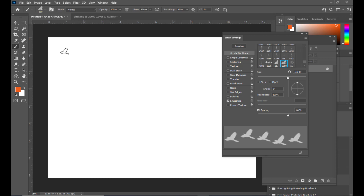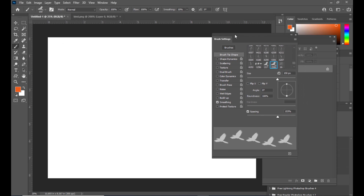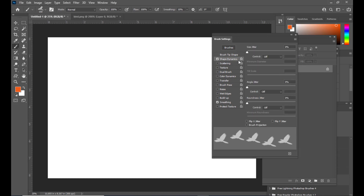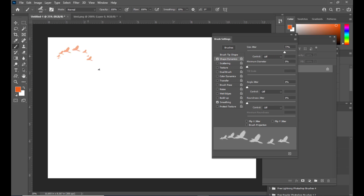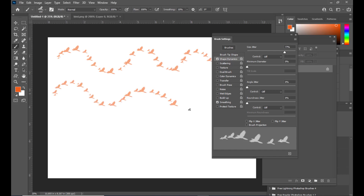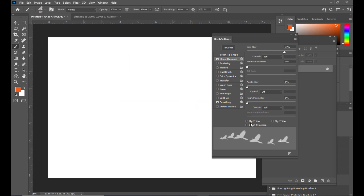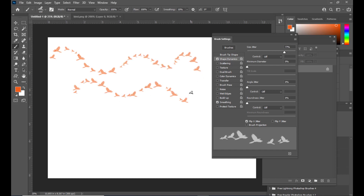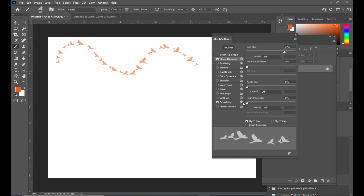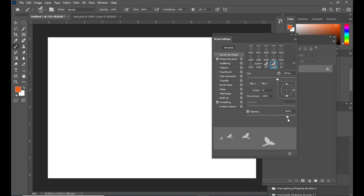We will modify our brush stroke further by selecting Shape Dynamics and increasing the Size Jitter. The Size Jitter adds variation to the brush strokes. We also have the option Flip X Jitter, which changes the direction of the birds — some facing left, some facing right.